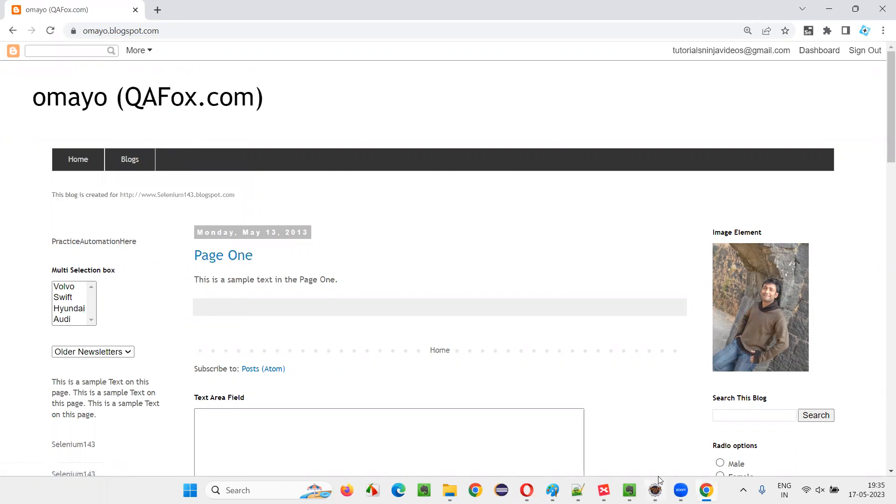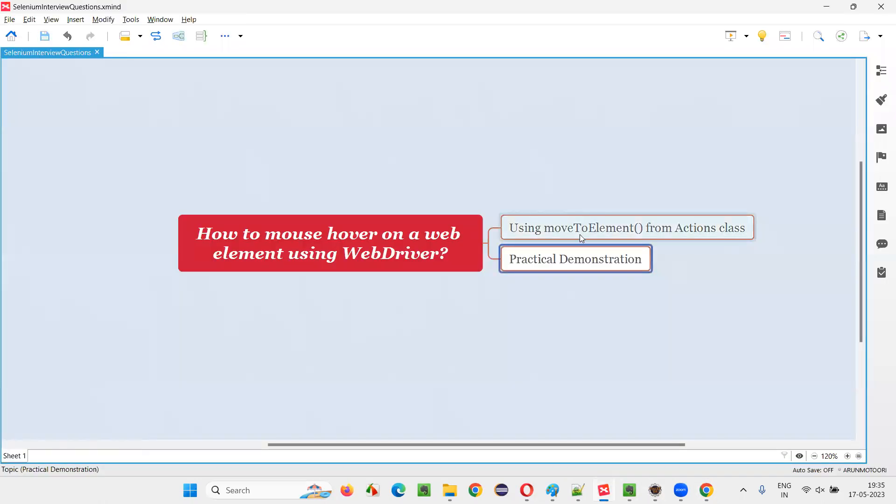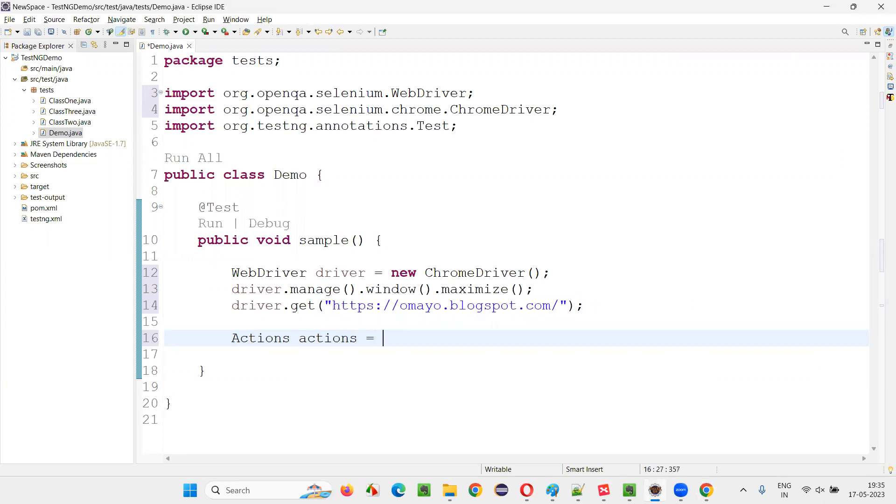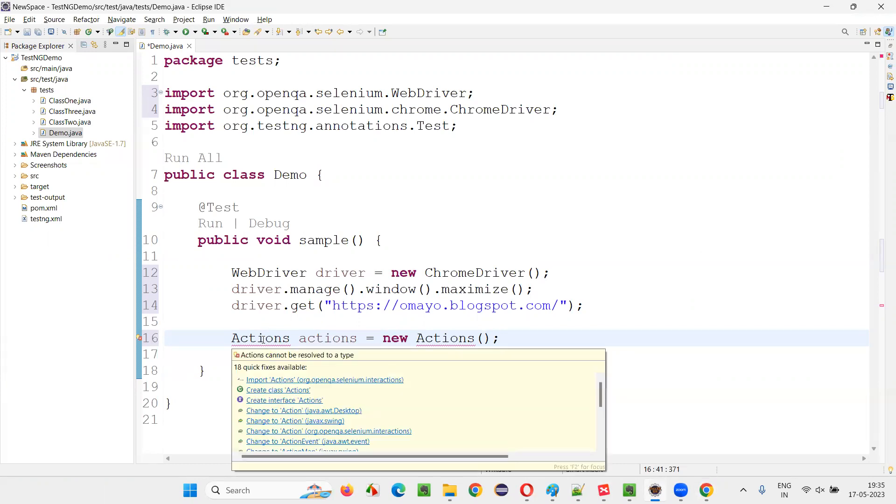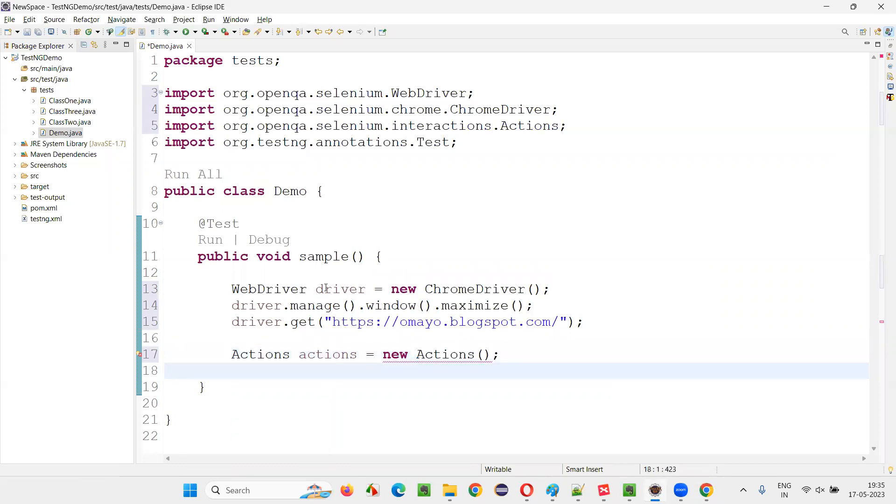So, what I will do here is first, in order to access this moveToElement method. First, I have to create an object for the actions class. In Selenium, actions is equal to new actions. And now import these actions from Selenium library. And now this constructor cannot be empty. You have to pass the driver.